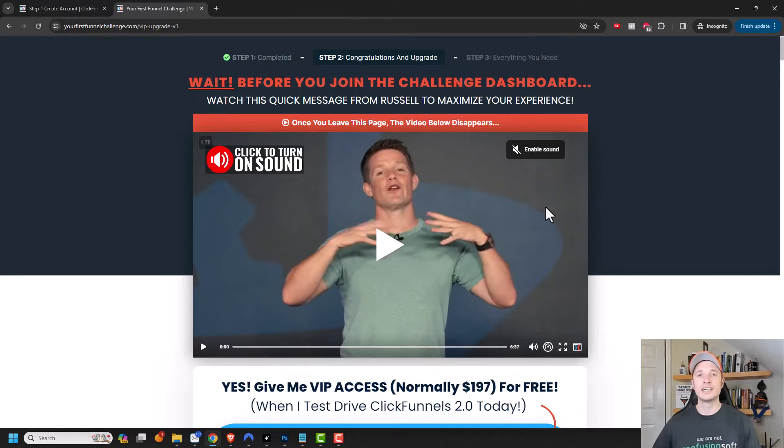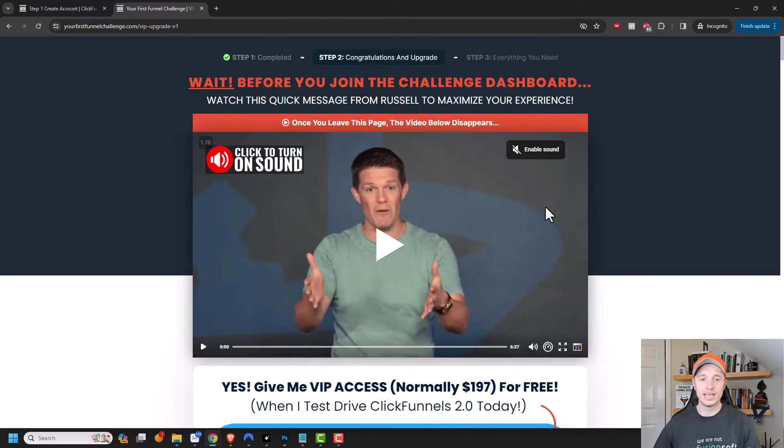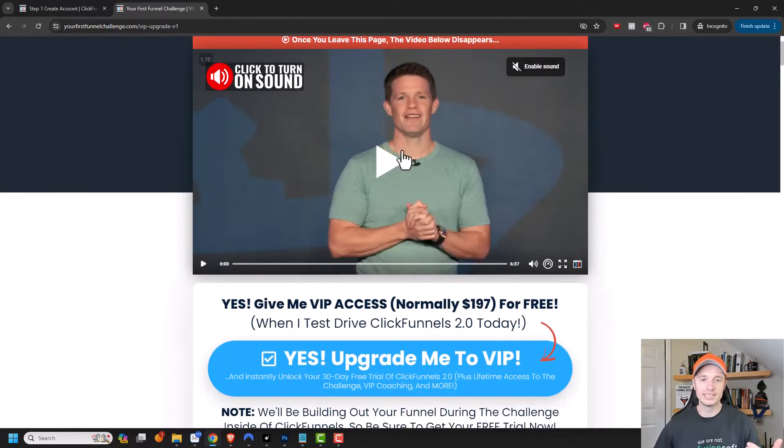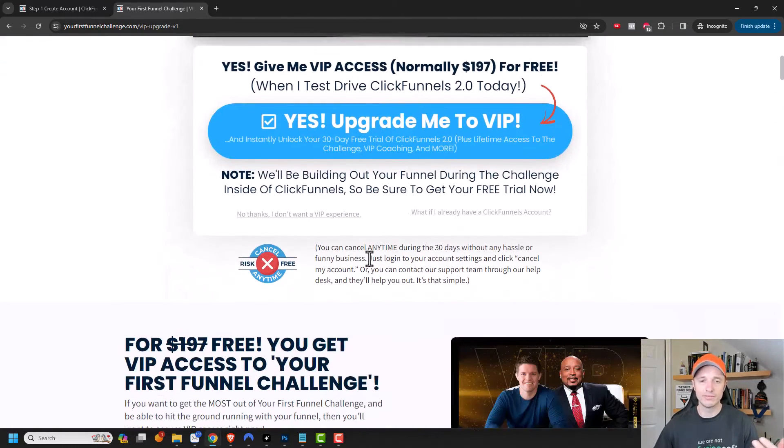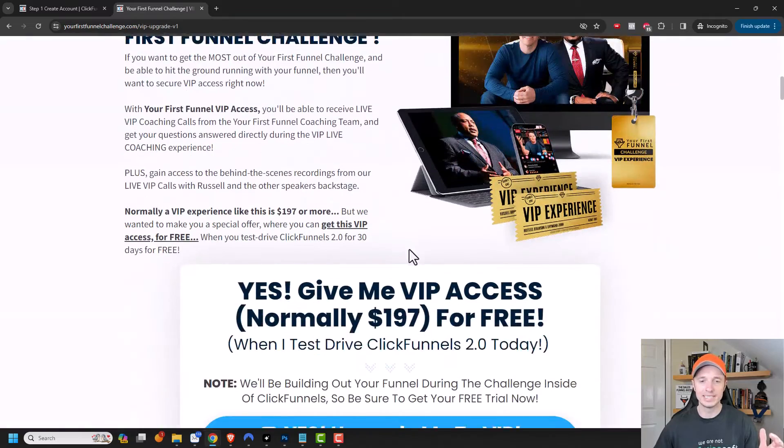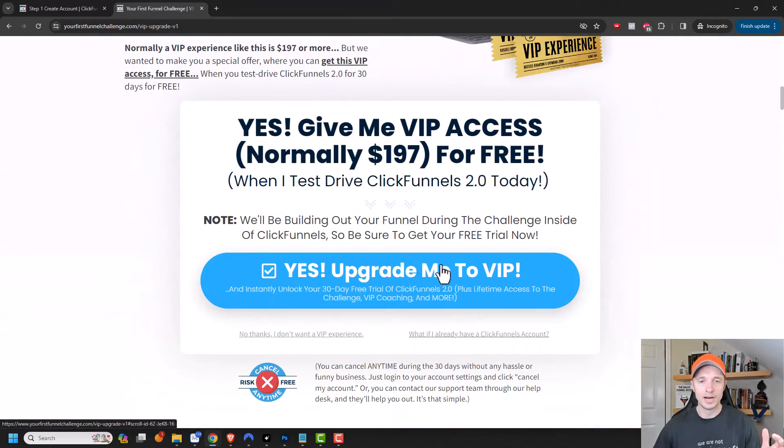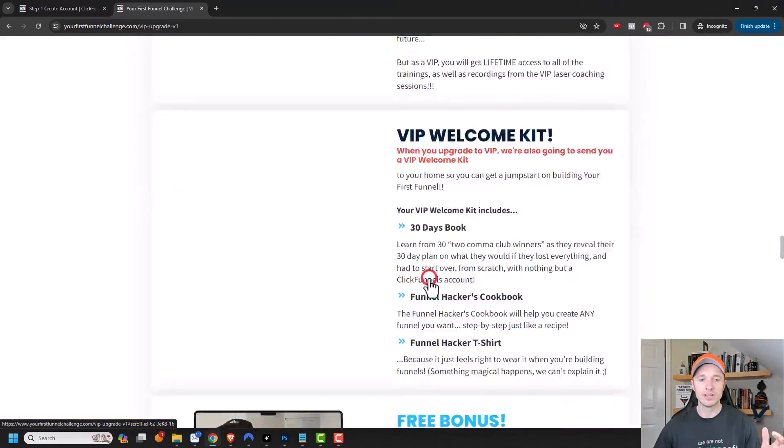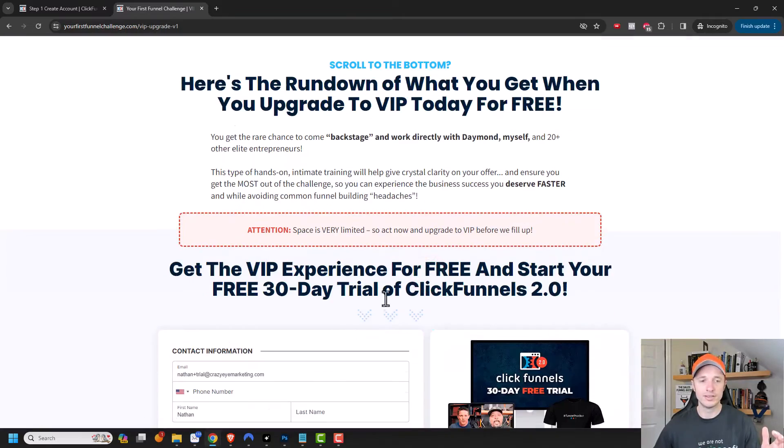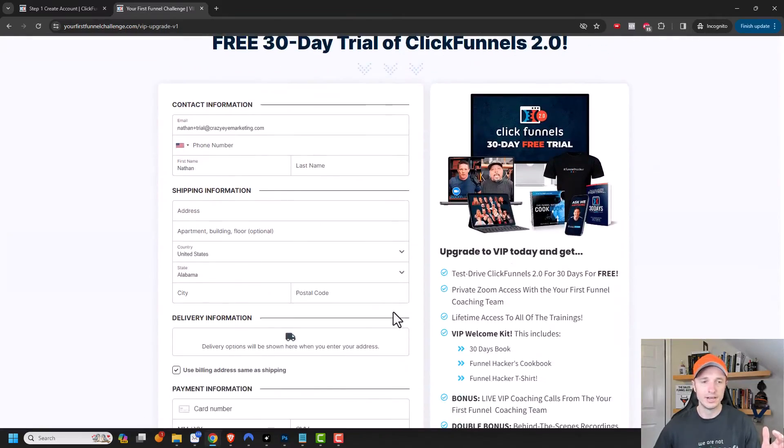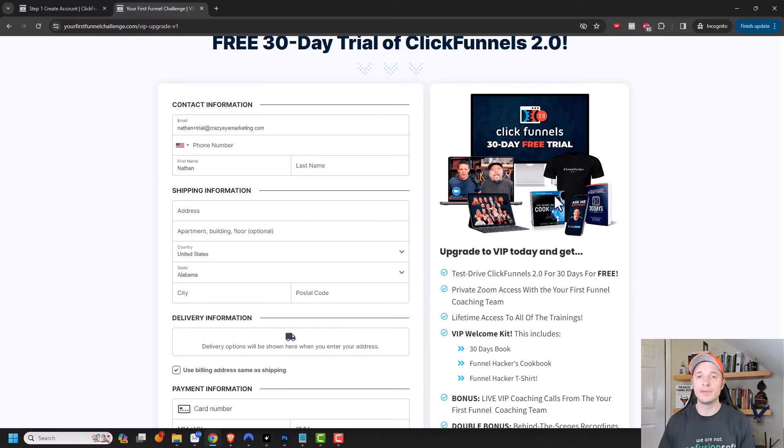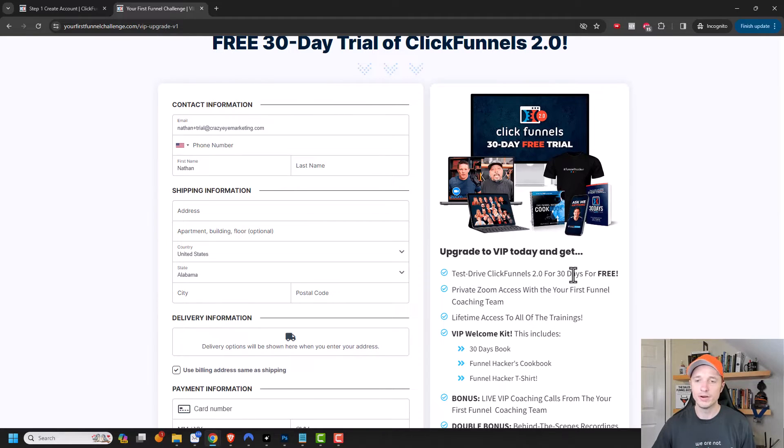they're going to give you an upsell or an upgrade right here. And you can listen to this video and read all this information if you want to. But I'm going to quickly scroll to the bottom here and show you the deal. So basically, if you upgrade to VIP today, you'll be able to test drive ClickFunnels 2.0 for 30 days for free.